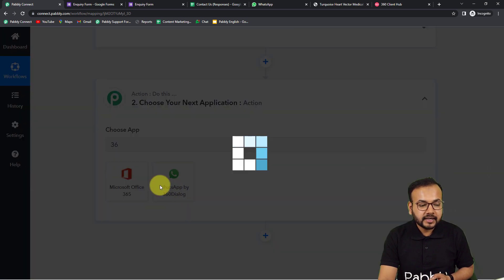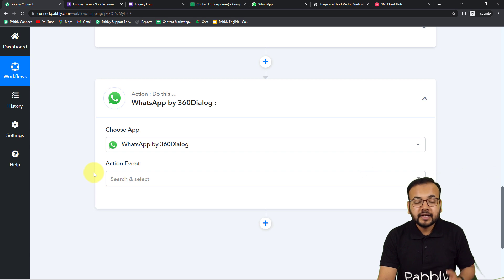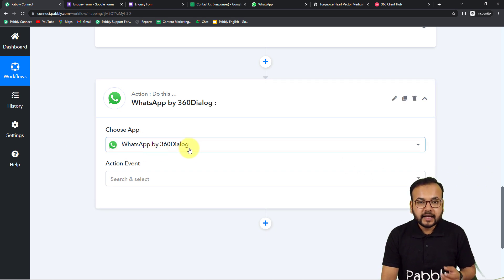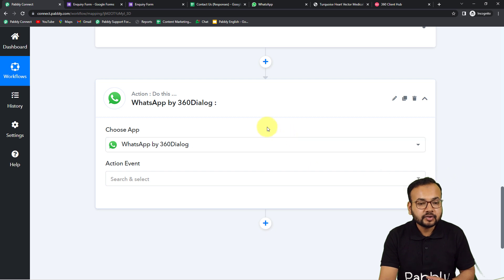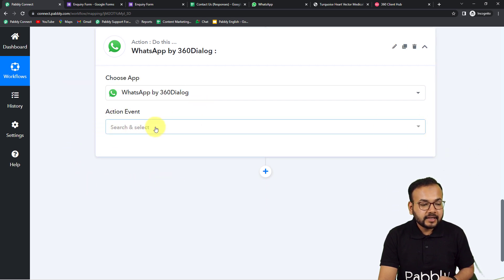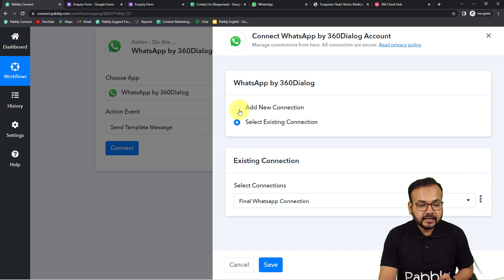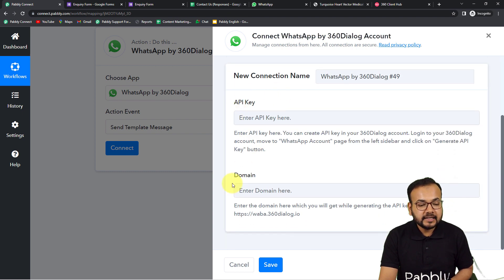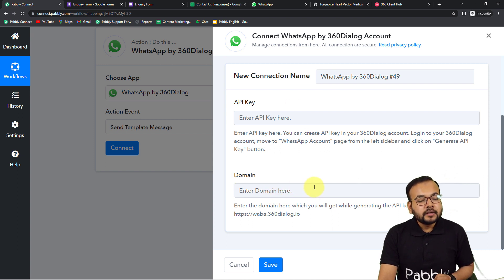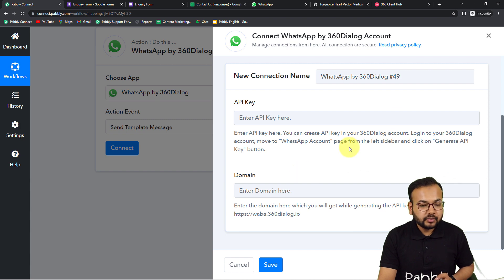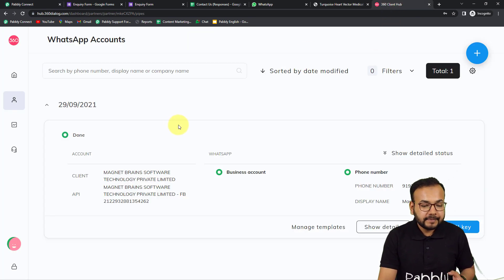To do that, you need to connect an application called '360 Dialogue' in the action step — search for 'WhatsApp by 360 Dialogue' and select it. You may wonder why we are using a different application to send messages on WhatsApp. To send messages on WhatsApp directly, we need access to WhatsApp's API. 360 Dialogue is a service that provides you official access to WhatsApp's API, so by using this application we can send messages on WhatsApp very easily. Select the action event 'Send Template Message,' then click on Connect.